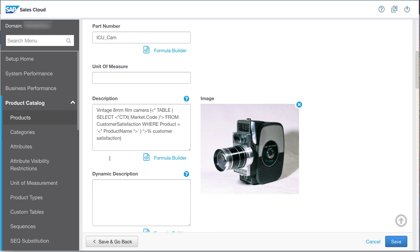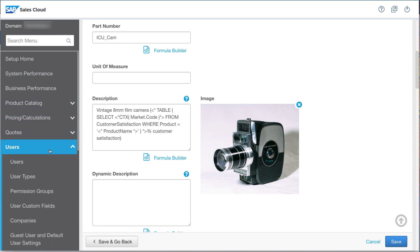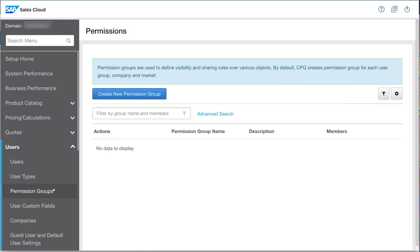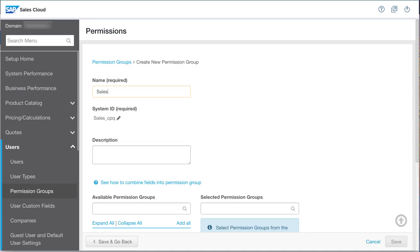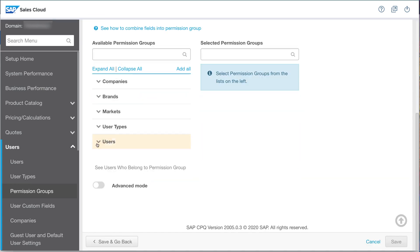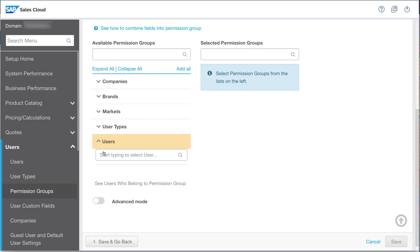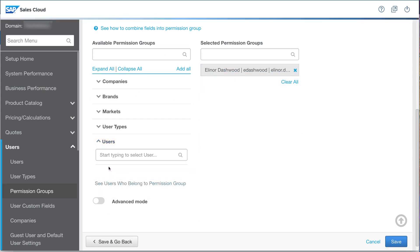I'll start by creating a permission group specifically for this use case. In the Users section, I will open the Permission Groups page, where I create a permission group named Sales Support. For now, Eleanor Dashwood will be the only member of this group.